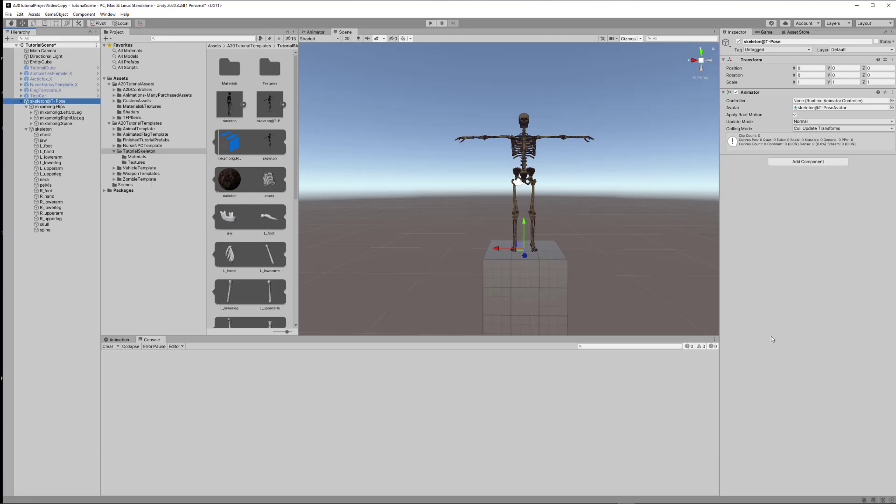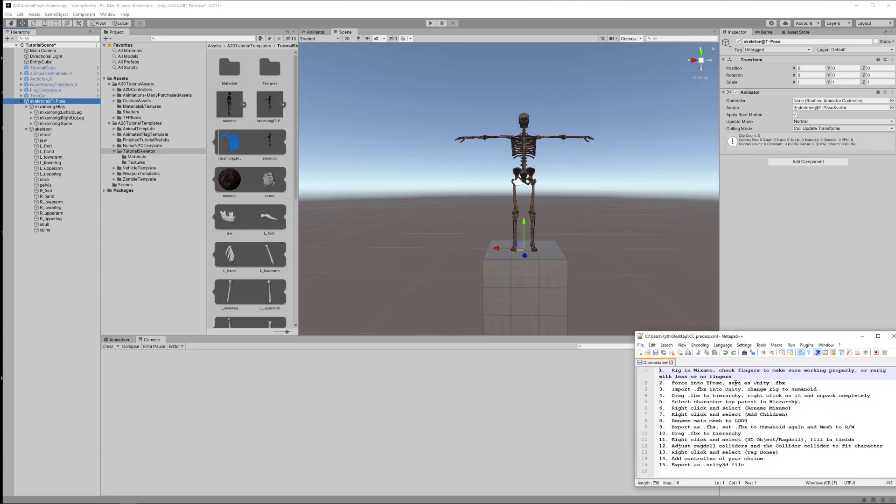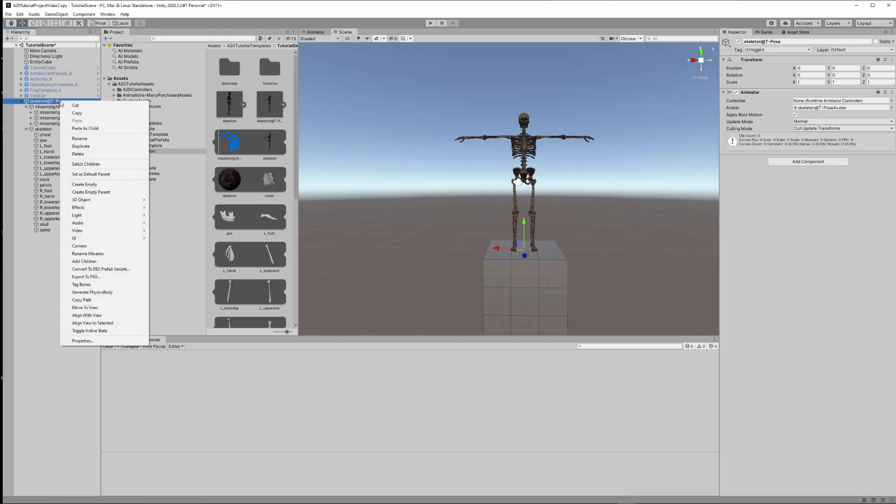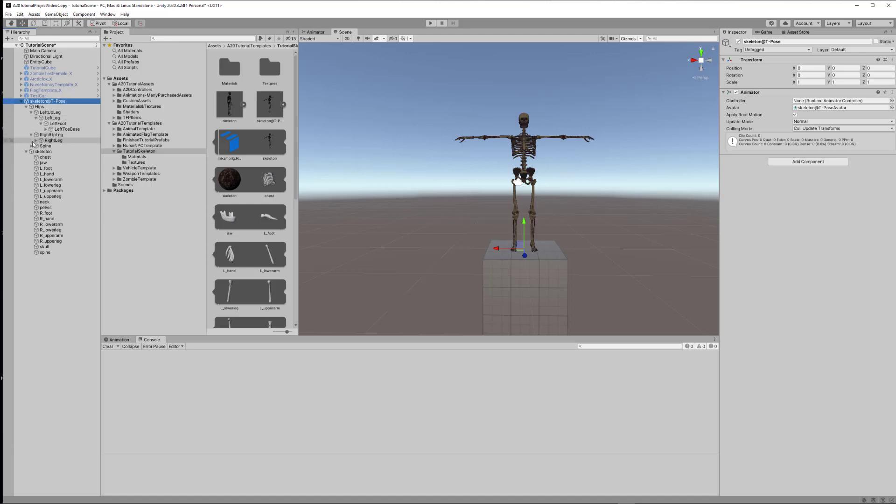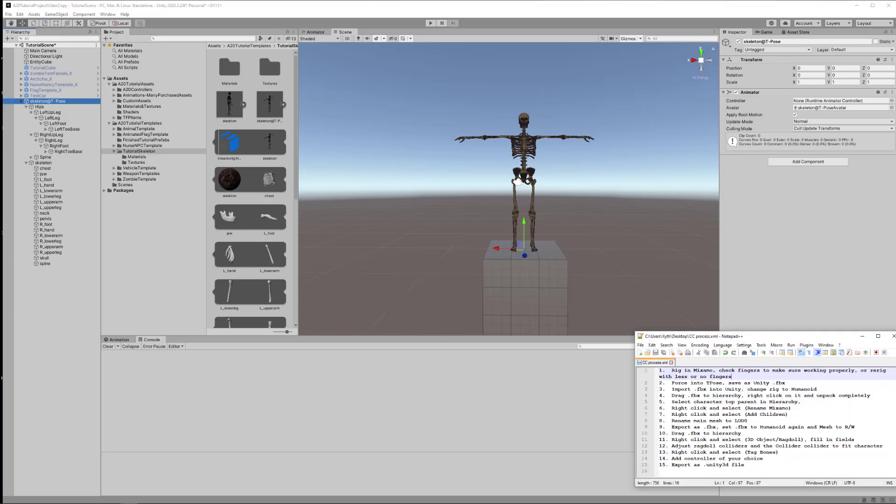That means we can now do modifications on this. When it's blue, it's sort of in the finalized lock stage. We want to select the character top parent in hierarchy, and then we're going to right click and select Rename Mixamo. So when you right click, there's a bunch of new menu options that have been added. I put them in order starting here, Rename Mixamo. When I click on that, you notice it's changed all of these. All of the bone names have all changed here, got rid of the word Mixamo.